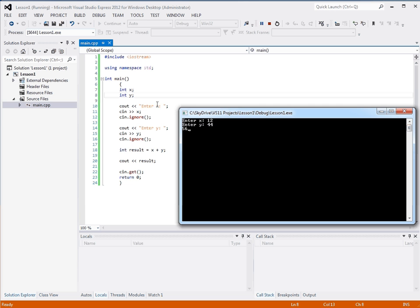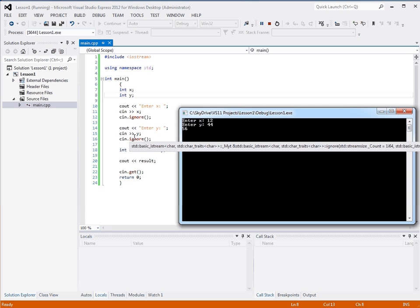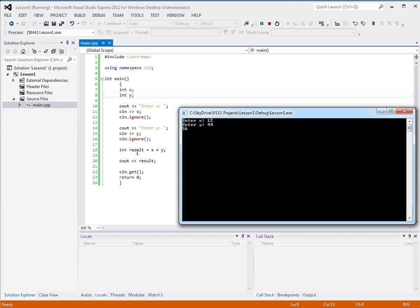So, we do this for x and y, add them together, stuff the result into a variable called result. We can name our variables anything we like, as long as they're not a keyword that's already part of C++. And then we output that to the console.